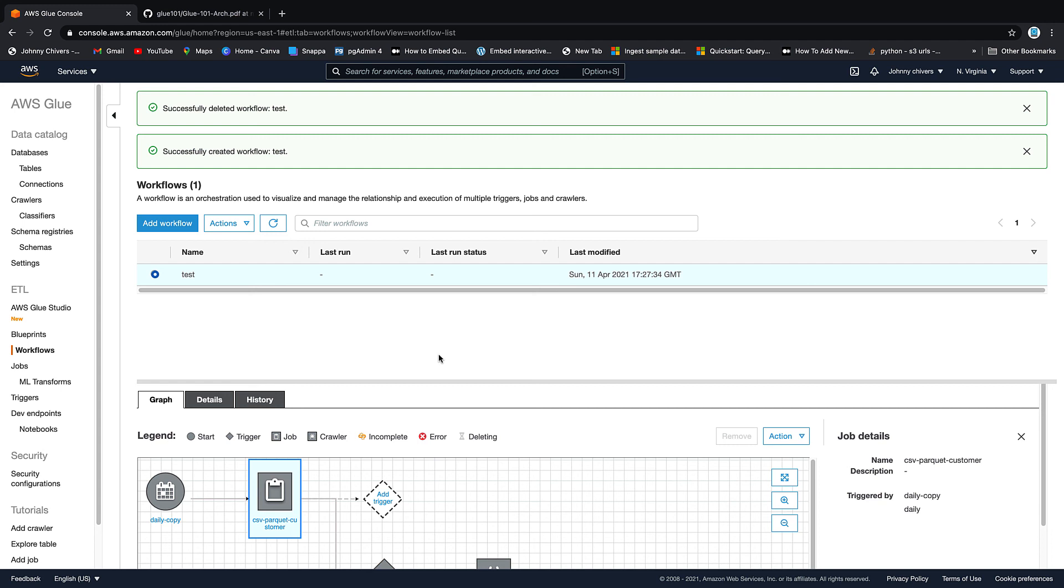So that's everything for today. I've been Johnny Chivers. As usual, I'll make all this information for free on my website www.johnnychivers.co.uk. And until next time guys, thanks for watching.